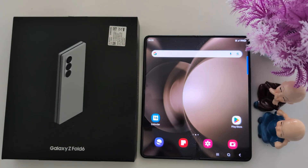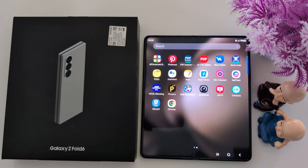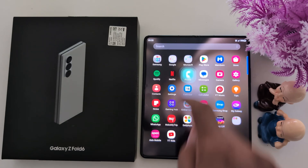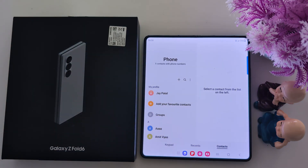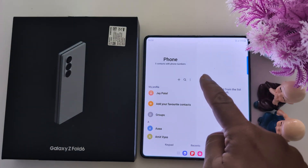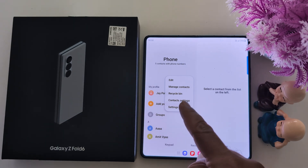How to real-time translate a phone call on Samsung Galaxy Z Fold 6. Open the app drawer on your device. Tap the phone app. Tap on the three dots at the top. Tap on the settings.